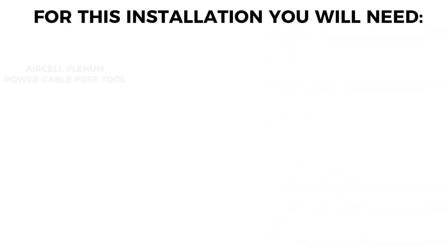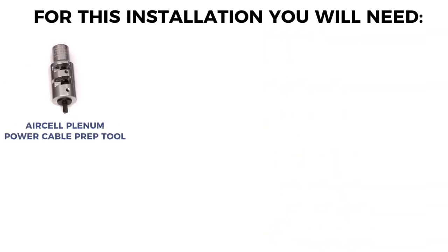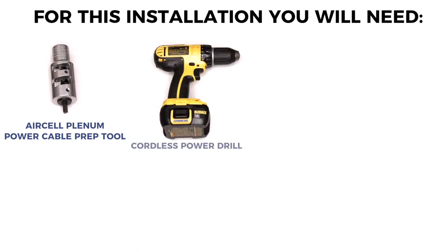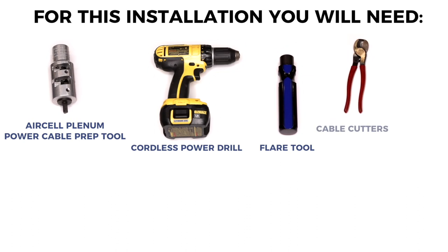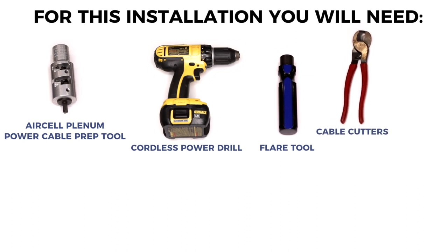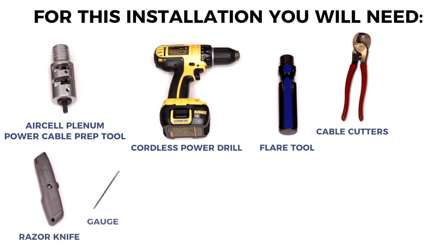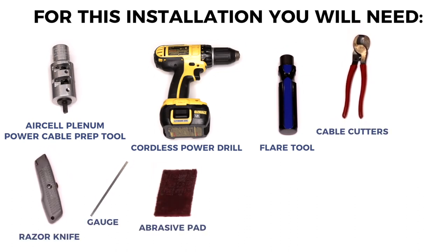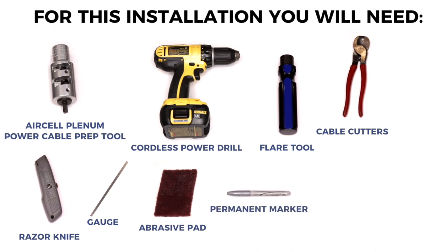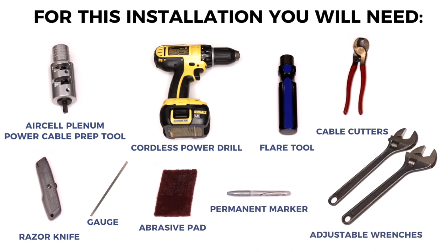For this installation you will need the AirCell plenum all-in-one power cable prep tool, a cordless power drill, flare tool, cable cutter, razor knife, gauge, abrasive pad, permanent marker, and adjustable wrenches.